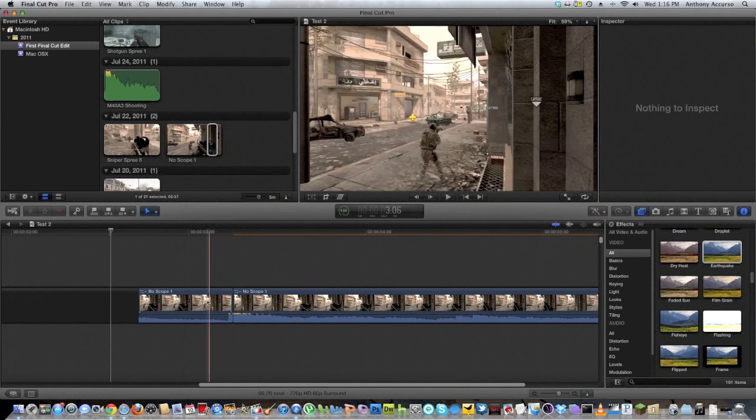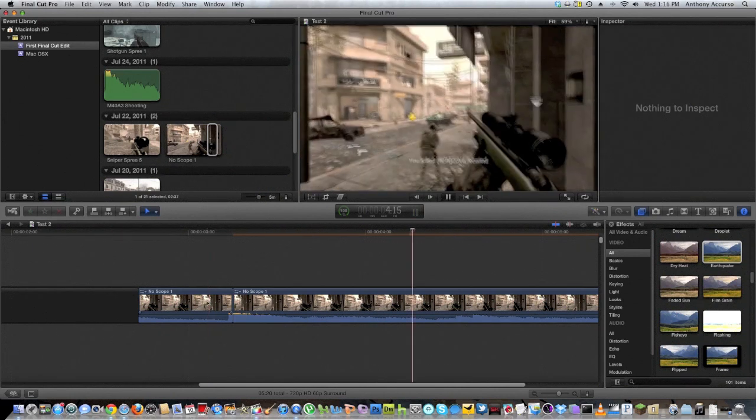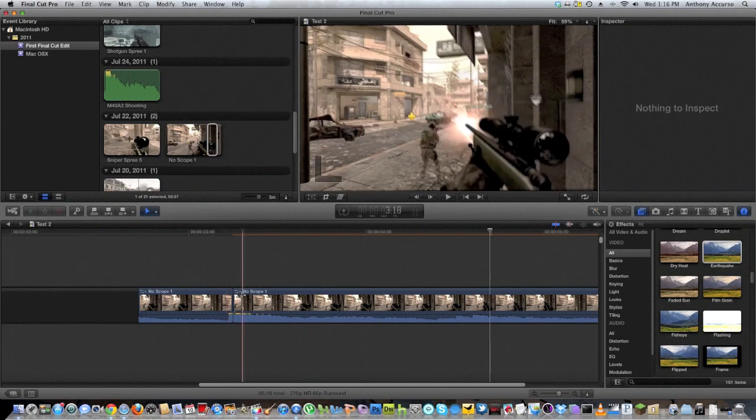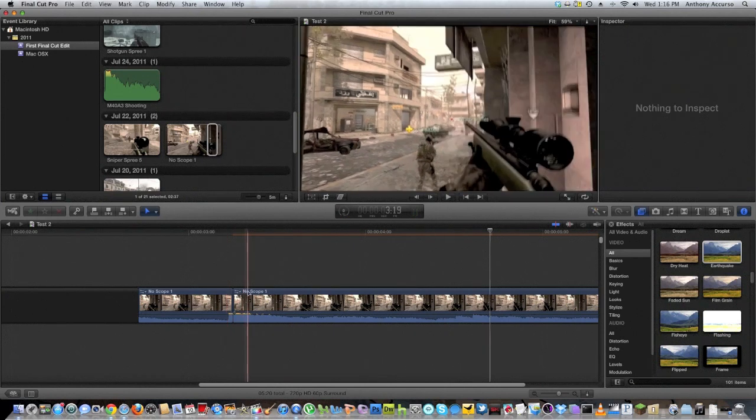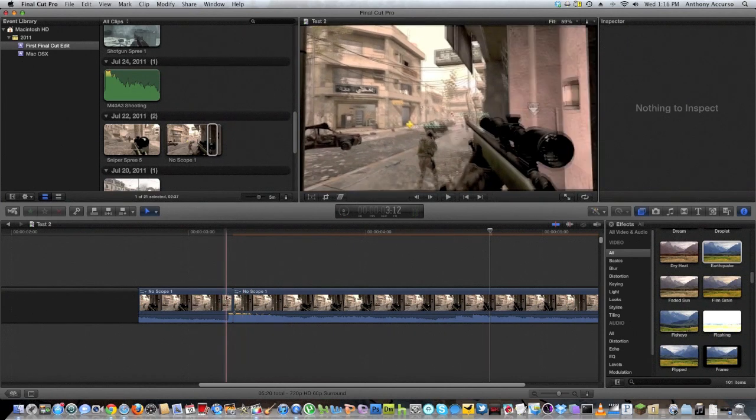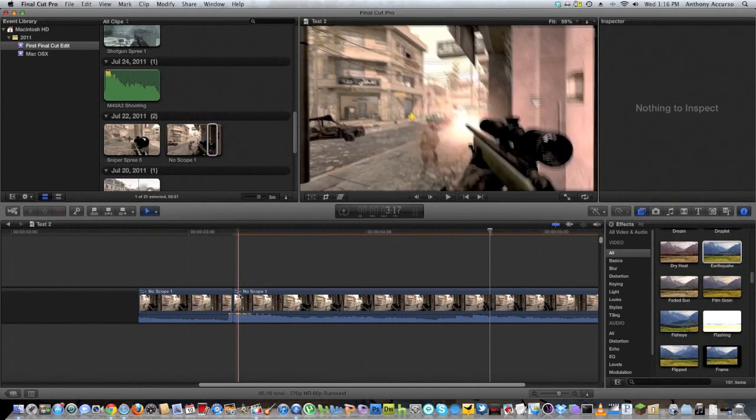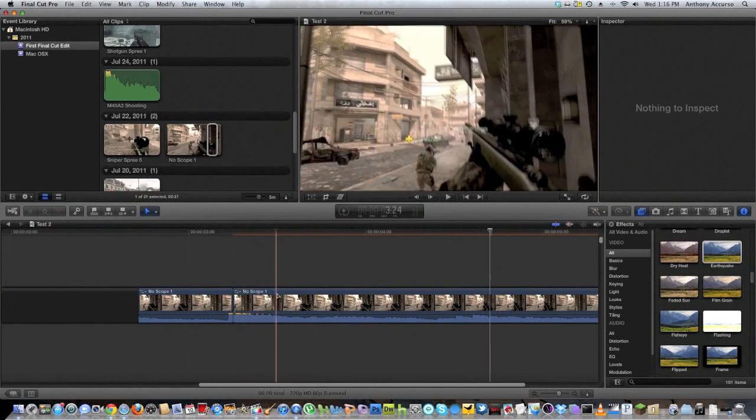What this does is the minute that shot hits, it starts like this earthquake effect. You're not going to be able to see this because it lags a bit, which is why I'm going to put this finished clip in the description when I'm done.